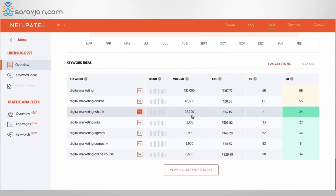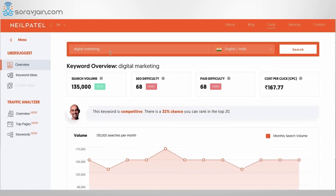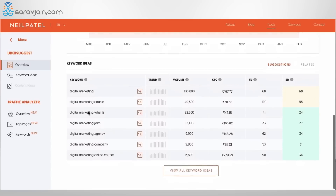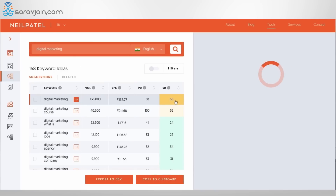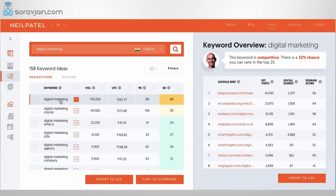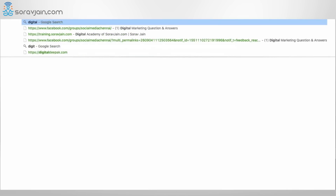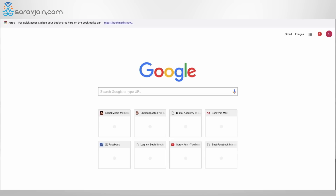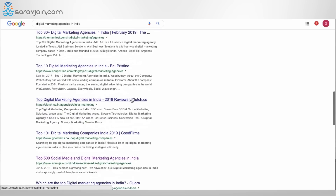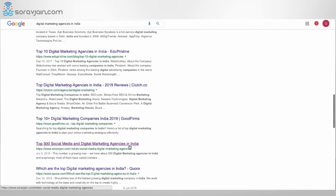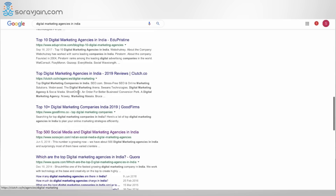Besides the main keyword, you start seeing a lot of keyword suggestions. Not just 'digital marketing' as the base keyword, but many more suggestions you can analyze for free — such as 'digital marketing course,' 'what is digital marketing,' 'digital marketing jobs,' and 'digital marketing agency.' If you are a blogger, you might want to write something on these. For example, for 'digital marketing agencies in India,' my own blog ranks right there because I've incorporated those words in the title.